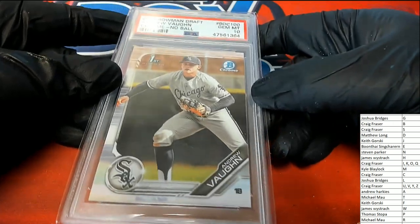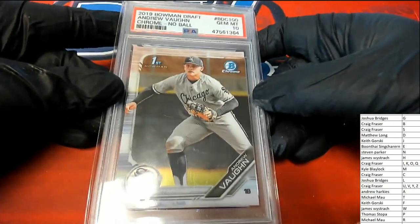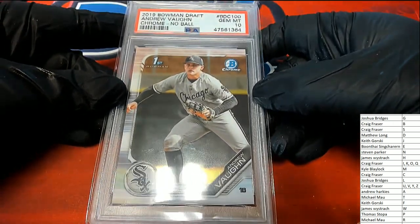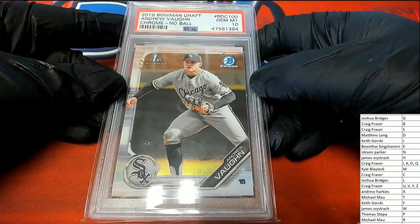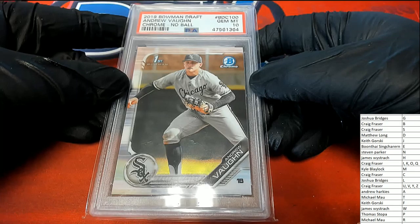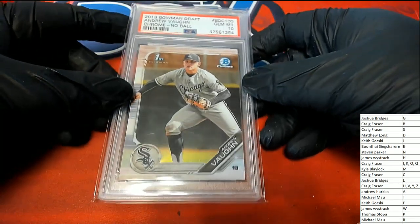It's an Andrew Vaughn, gem at 10, Bowman Draft Rookie, V owner. Congratulations, Craig.